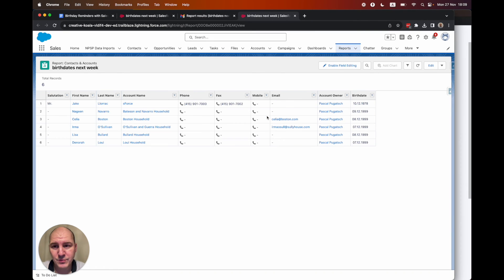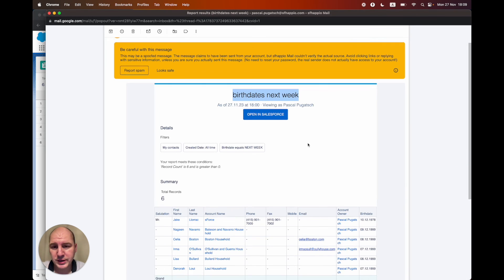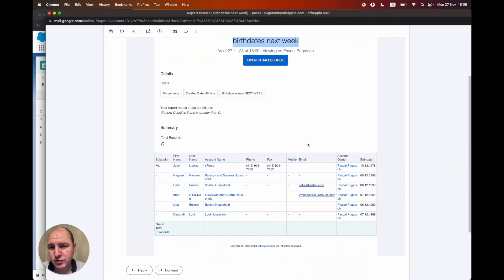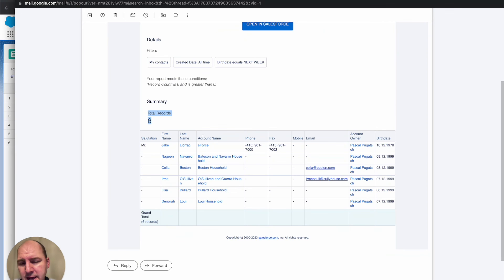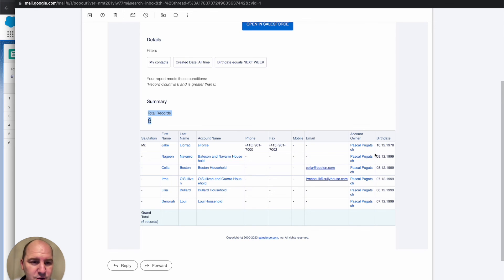So here's the report in Salesforce, or you can just scroll down and see some more information on what we've subscribed to. And you see the list of contacts whose birthday is actually in the upcoming week.